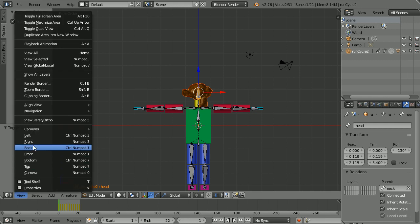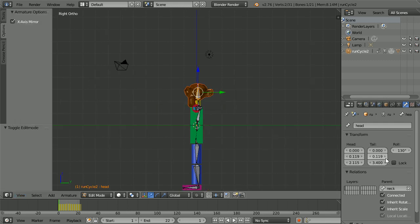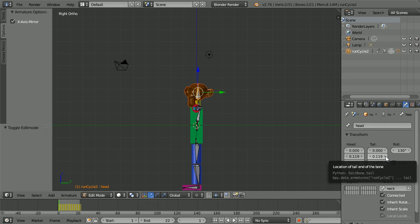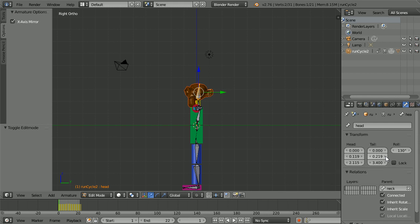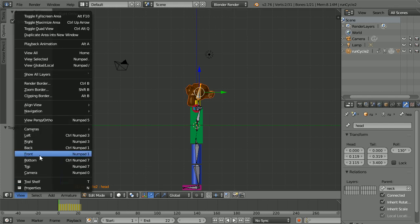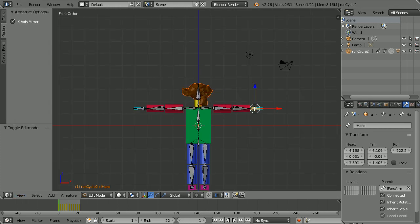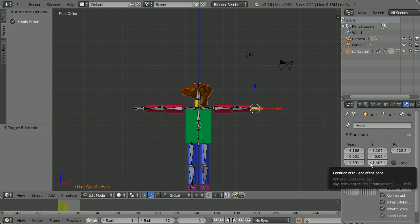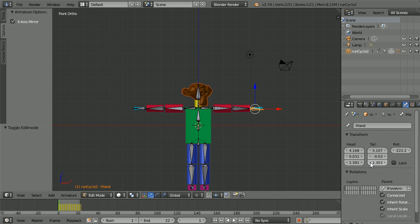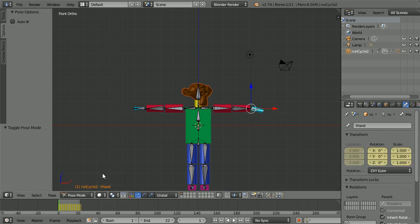Change the view to the right view. Click on the triangle to increase the Y location of the tail of the bone — click it twice and that will lift the head up. Change the view to the front view. Select the hand bone and click on the triangle to decrease the Z location of the tail — click twice. Go into pose mode and click play.